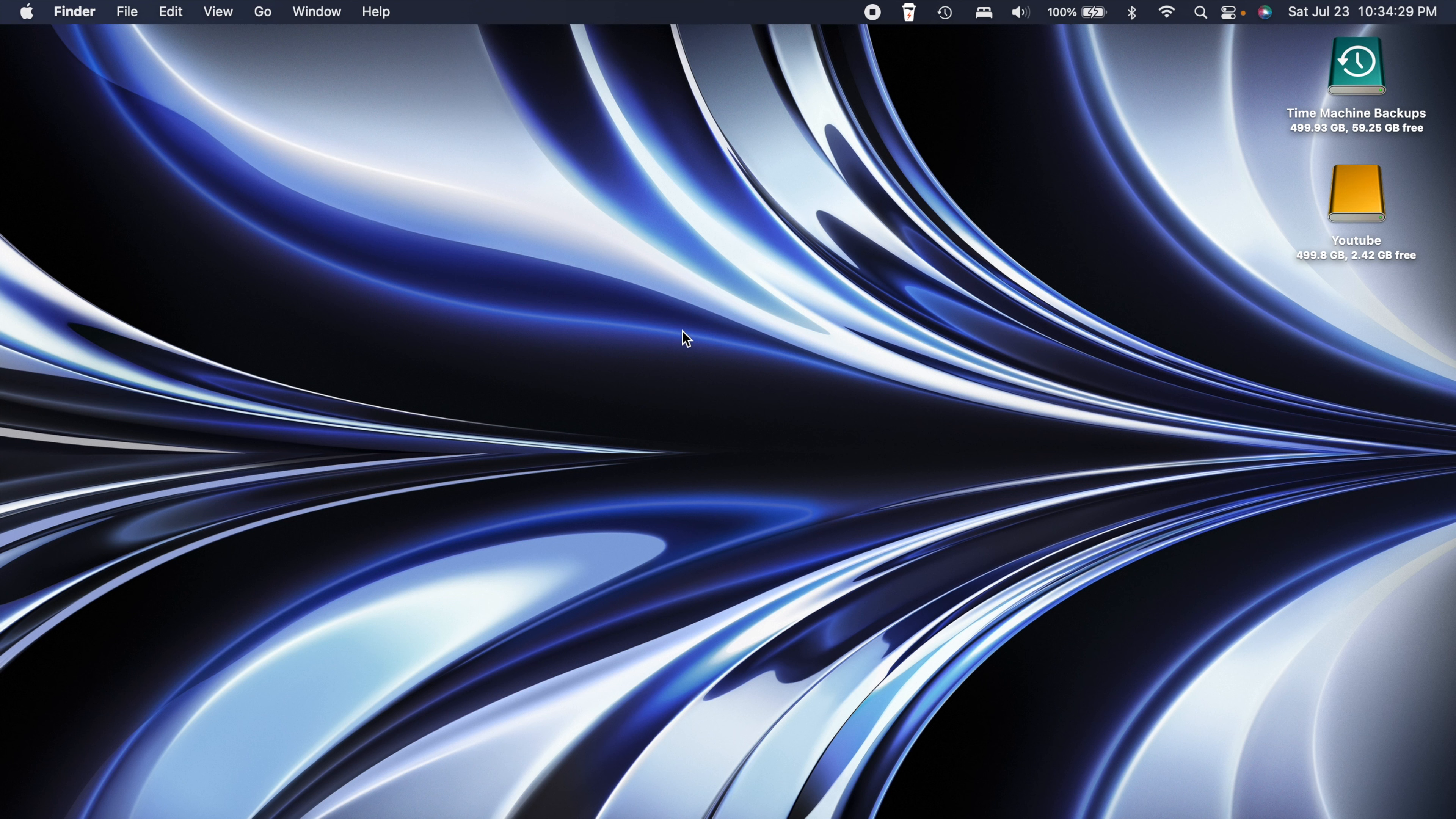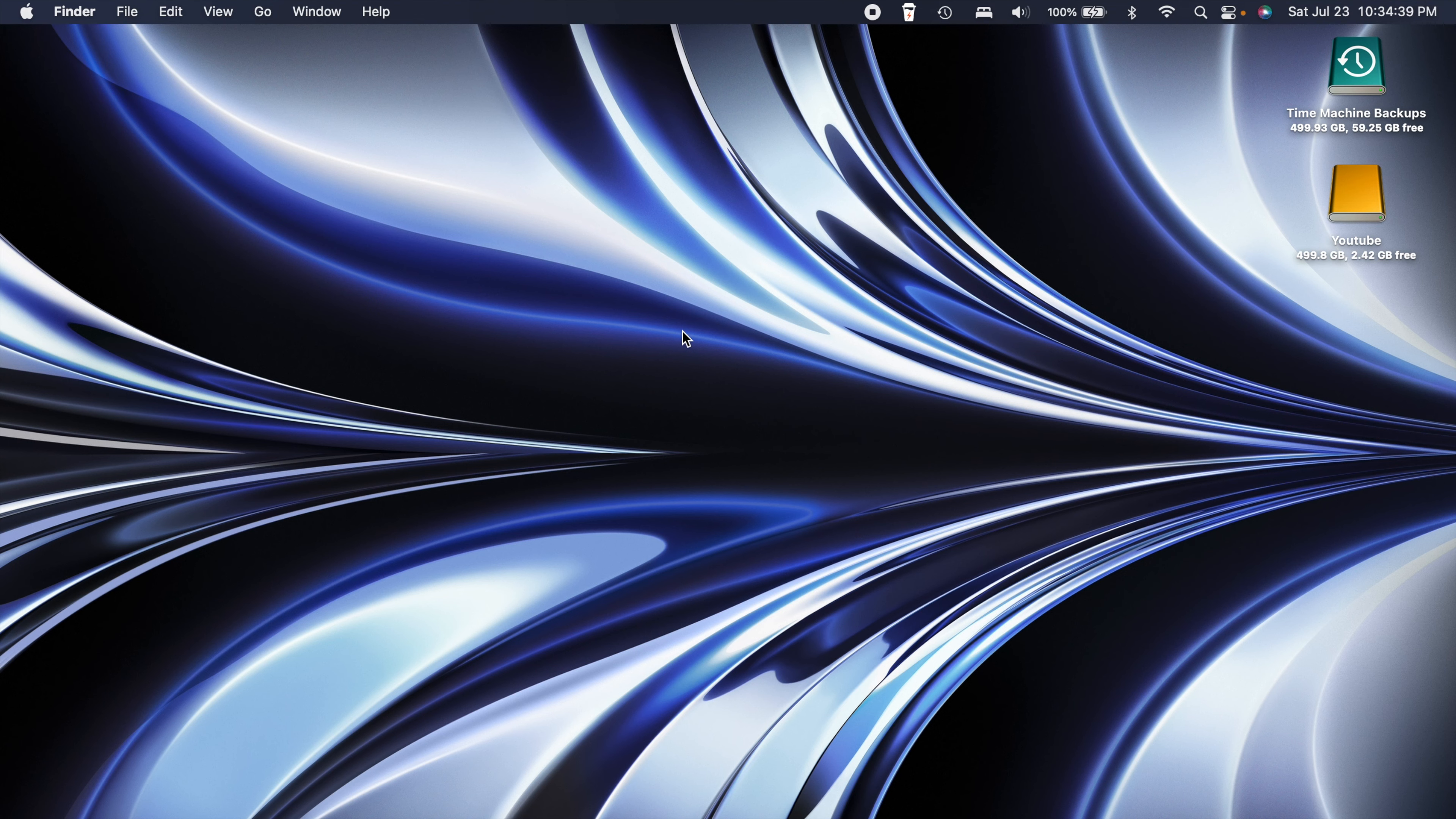Hey what is going on everybody, today we're going to be taking a look at macOS Monterey 12.5. There's not a ton of things here but there are some, so let's go ahead and jump right into this.